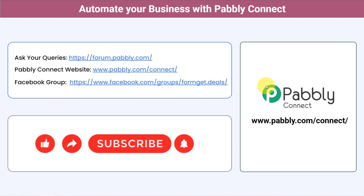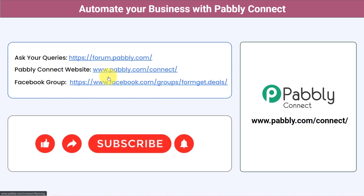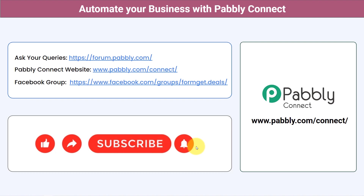Not just these applications — you can integrate multiple applications and automate your business with Pabbly Connect. You can ask your queries at forum.pabbly.com and my team will answer your questions. For the latest updates and unique automation ideas, join our Facebook group at formget.deals. If you found this video helpful, share it with your friends and colleagues to help them automate their business. Like, share, and subscribe — thank you for watching.